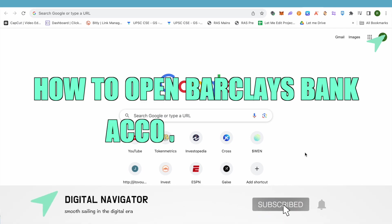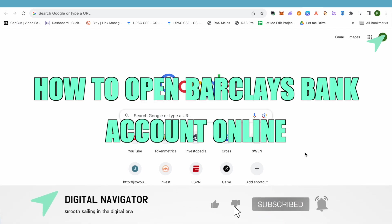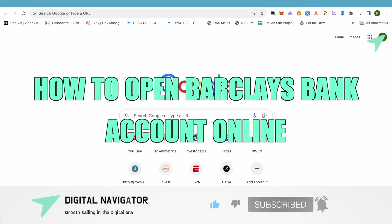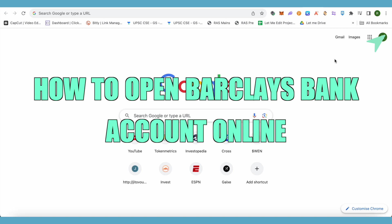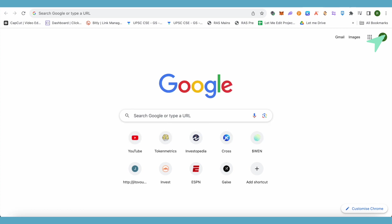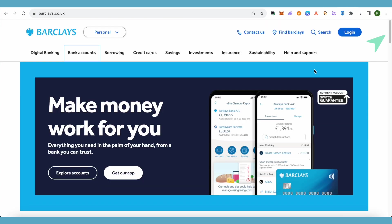How to open a Barclays bank account online. Hello everyone, welcome to our channel. Let's see how we can do it. Simply open up the official website at barclays.co.uk and scroll down further.